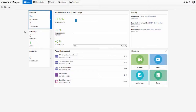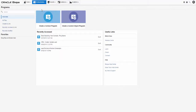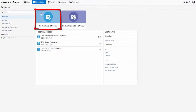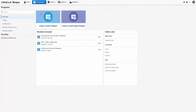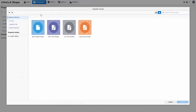From your My Eloqua Dashboard, navigate to Orchestration, then click Programs. In the Program Launchpad, click Create a Contact Program, then select a program template to use. We'll use a blank template in order to start with a clean canvas.